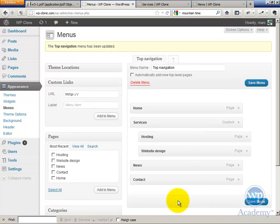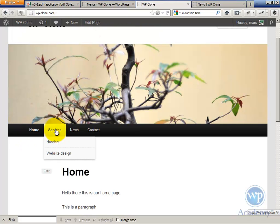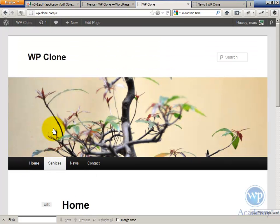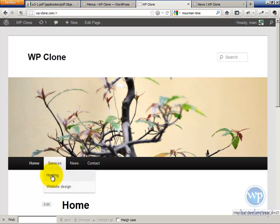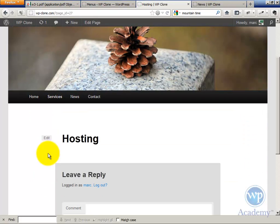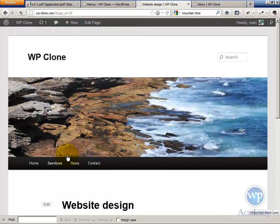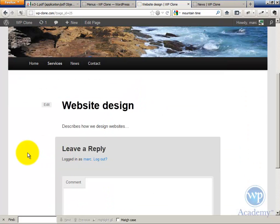Okay, you're getting this? Now if I refresh the site, now Services has a dropdown. If I click on Services, nothing happens. But if I go under Hosting, I'll go to the Hosting page, and I can go under Website Design, and it'll show the Website Design page.